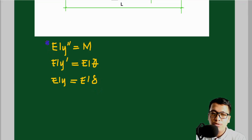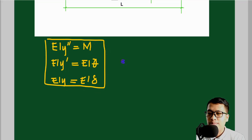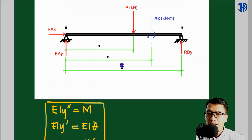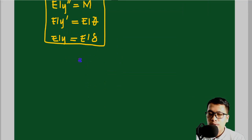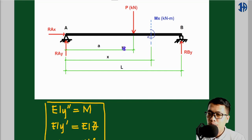These three formulas are what we need to derive the standard equations for solving moment, reactions, slope, and deflection at a certain distance x. First, we need to formulate the moment. From the given figure, we take the moment at a point with distance x from support A.